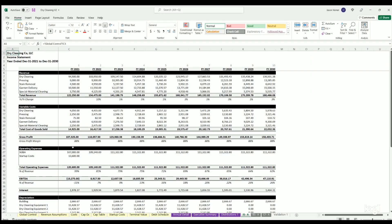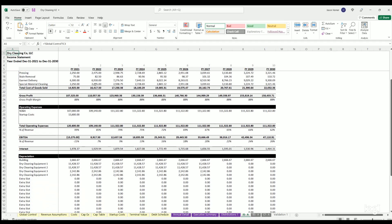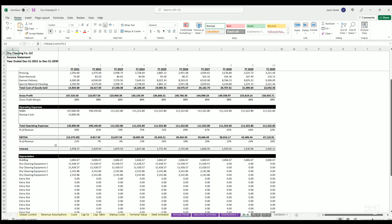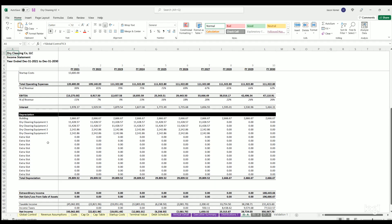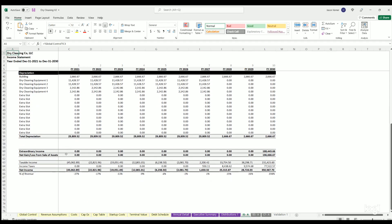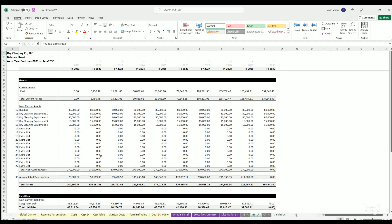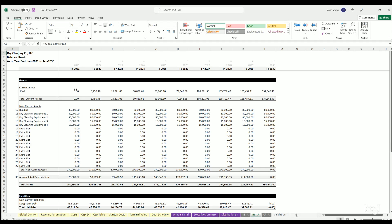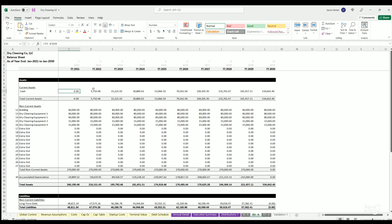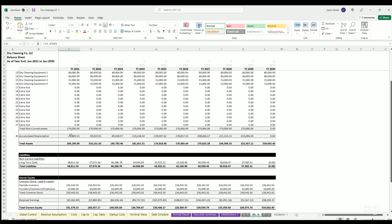We've also got the income statement. So this is a formal financial statement: revenue, variable costs, gross profit, EBITDA, interest, depreciation, taxable income, net income. So a formal financial statement. We've got balance sheet, which is showing cash position over time, non-current assets, accumulated depreciation, total assets, liabilities.